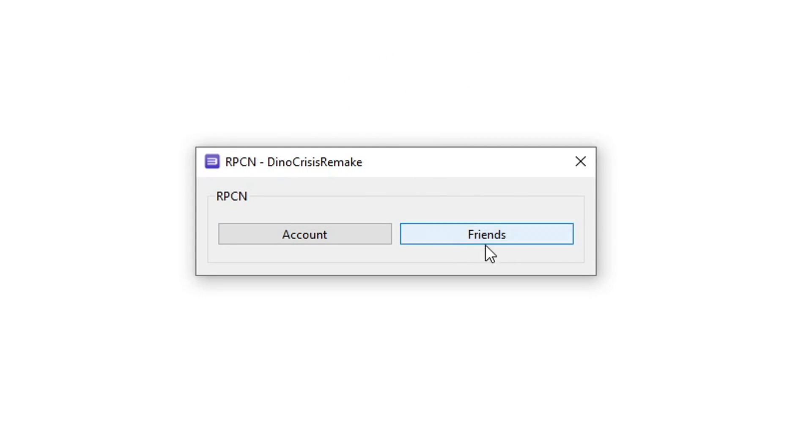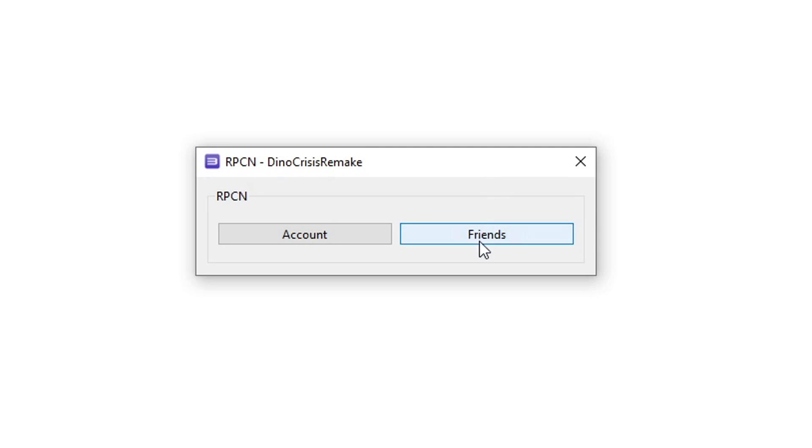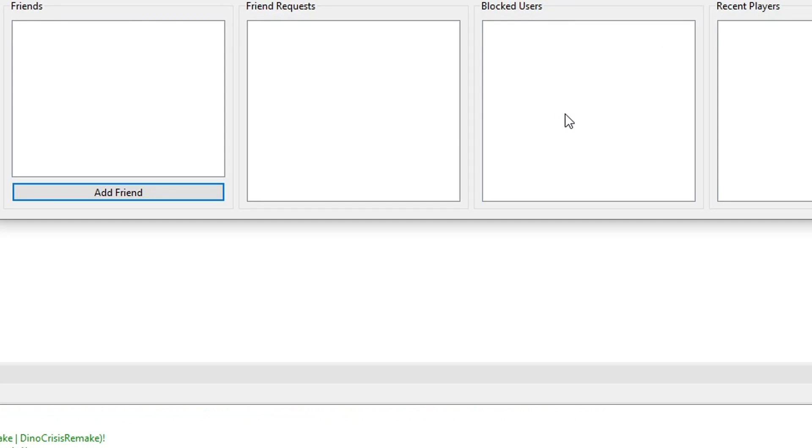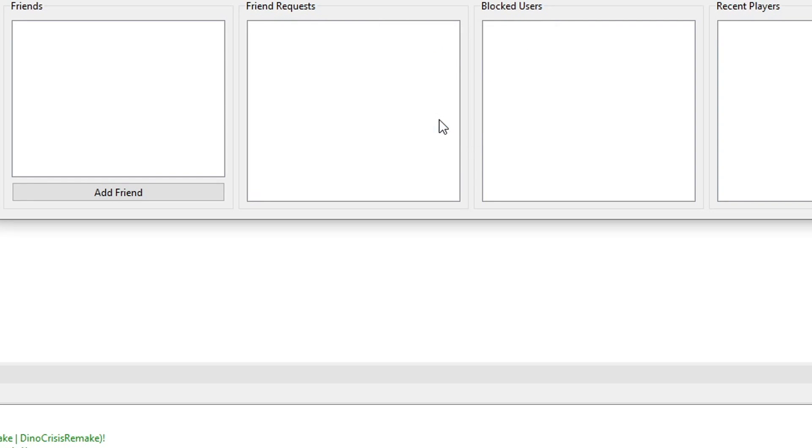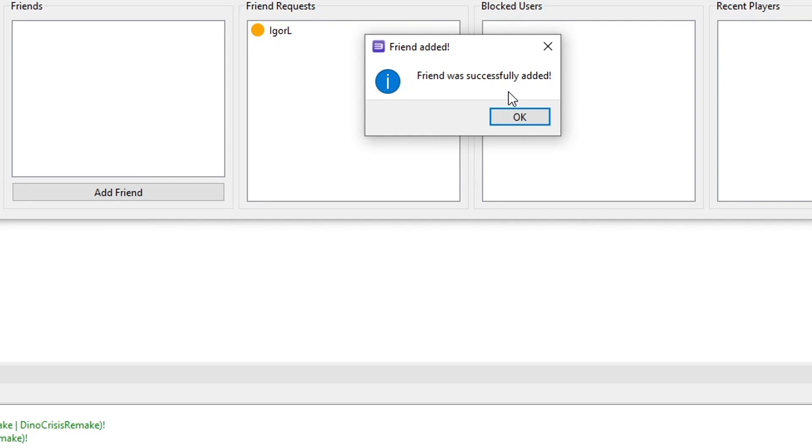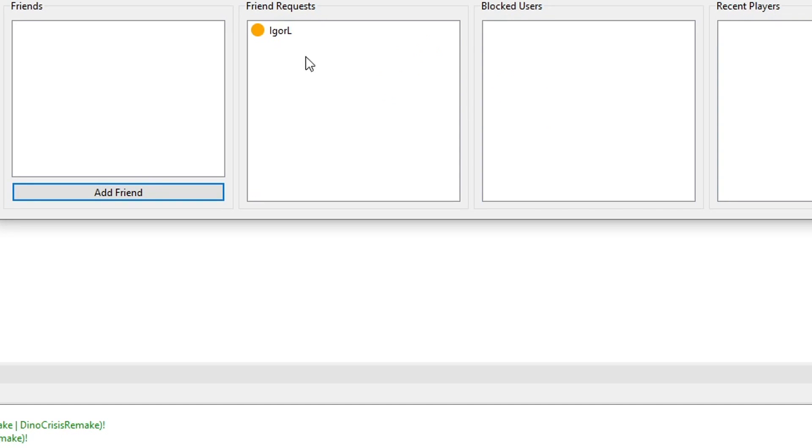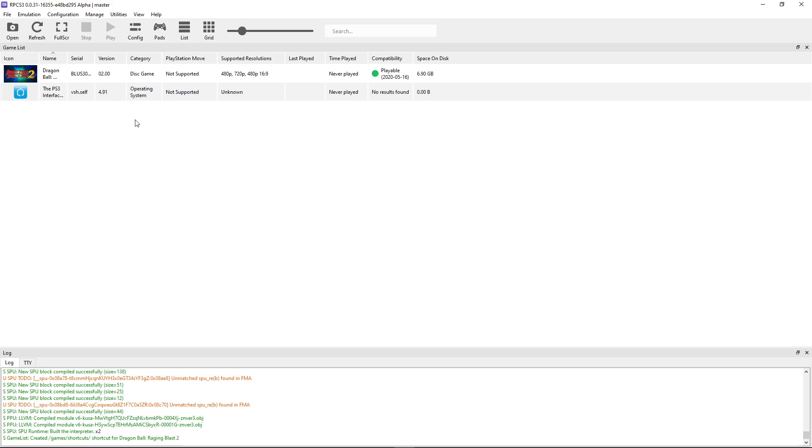You'll notice that there is a friends option available and you can actually add other people that also have an RPCN account to play with them online. If you know someone that wants to play online as well, you just have to click on friends, then click on add friend, type their ID right here, and add that person as a friend.